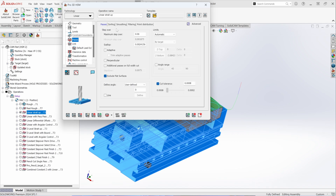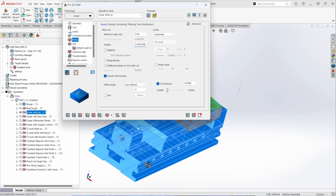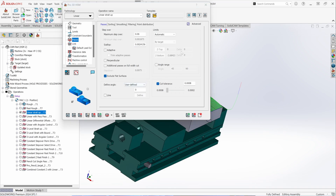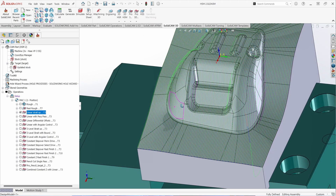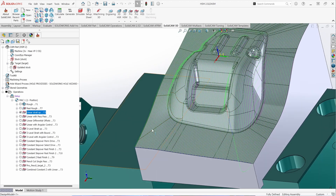In the Passes tab, pretty much what you've seen before in other toolpaths — you give it a step over, or you can give it a scallop height. With no other options turned on, it's just going to give a toolpath that calculates against the model, cutting back and forth at a defined vector. You can control that vector based on your directions.